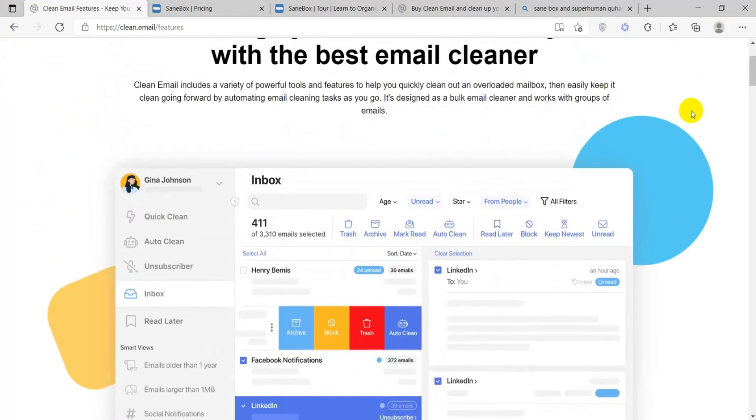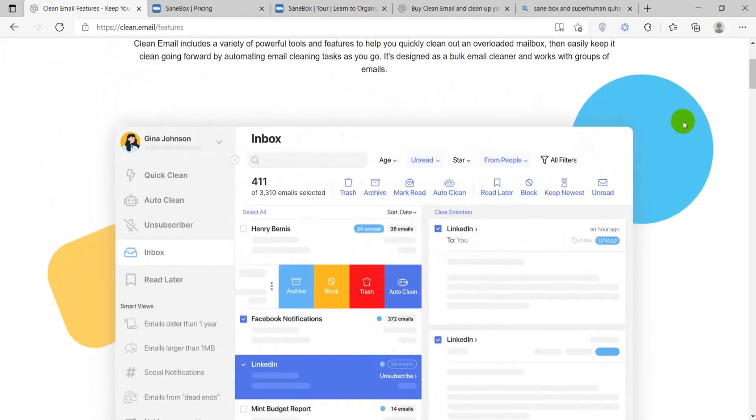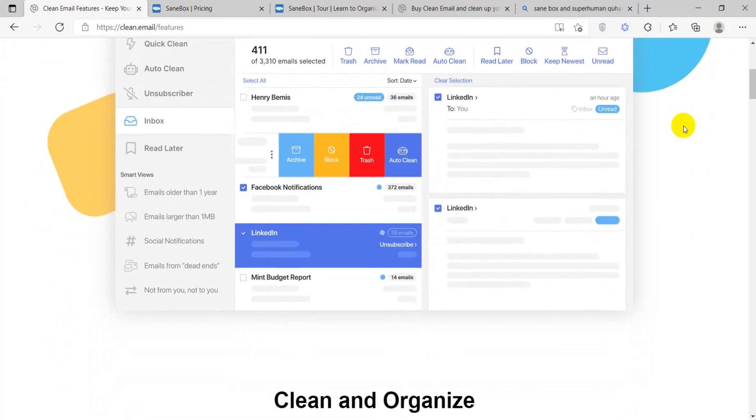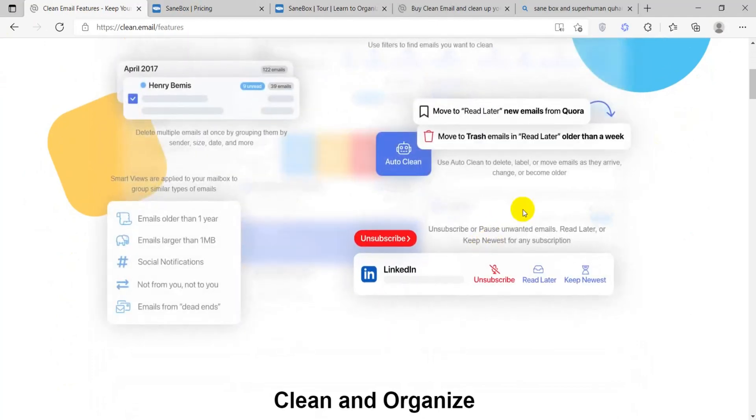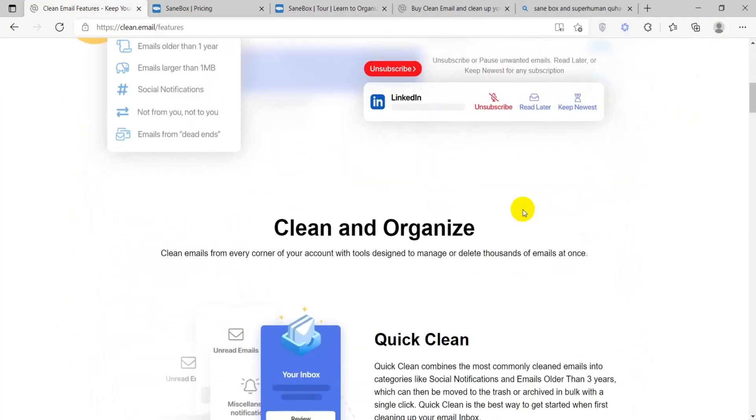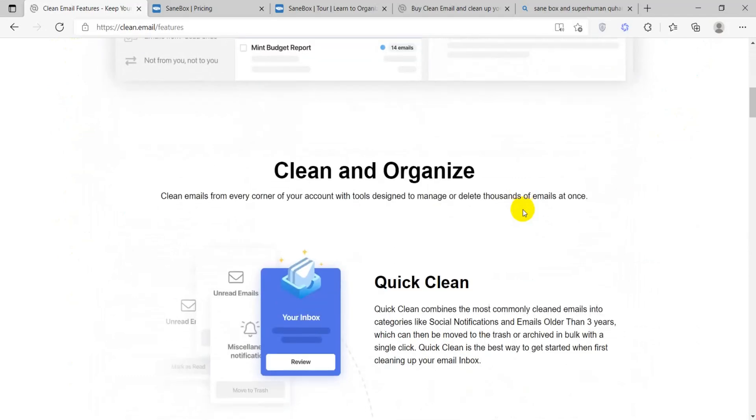Smart Views. CleanEmail categorizes your emails into Smart Views, making it easier to identify and manage specific types of messages.